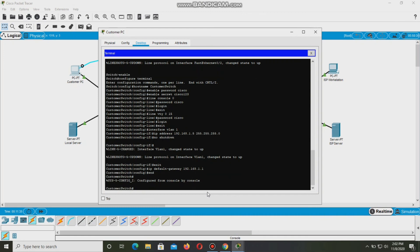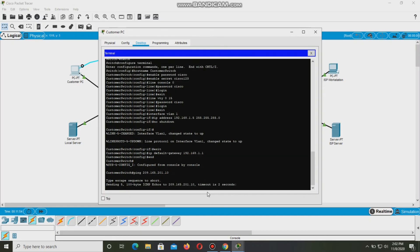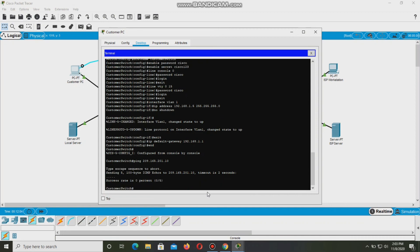And then ping. Let's try to ping 209.165.201.10. Let's see. Alright. So we're finished.